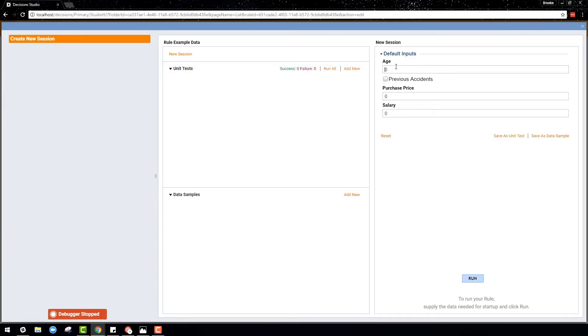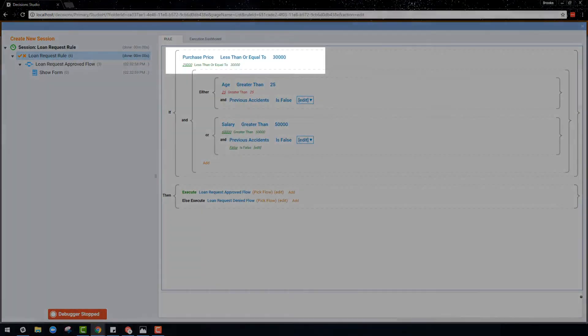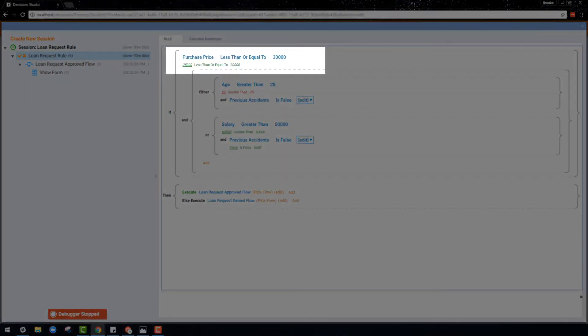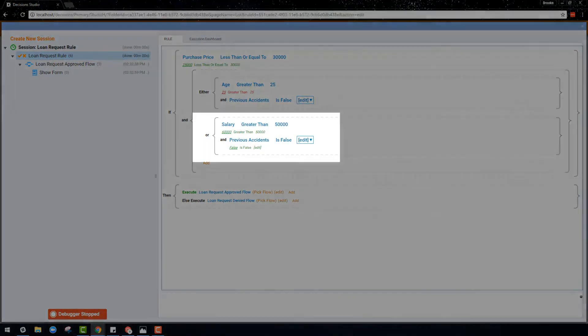To demonstrate how this really works, we can take a detour to our debugger to test out some data. Based on the data entered, the rule would return true and kick off the loan request approved flow which brings up this form. This is because the first conditional statement returned true and at least one of the either or statements returned true as well.